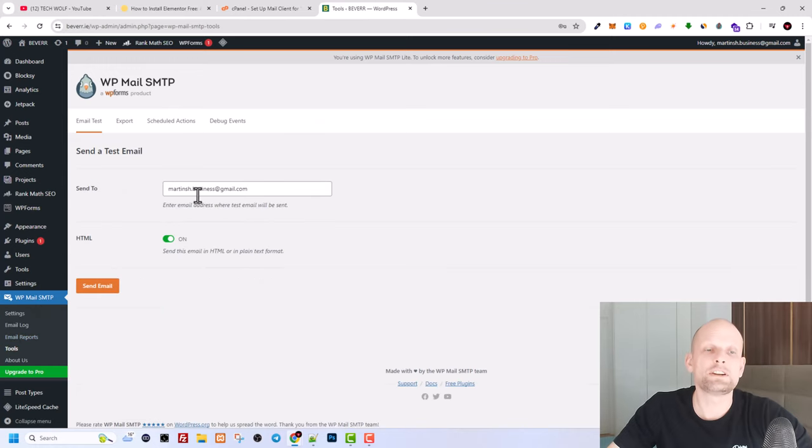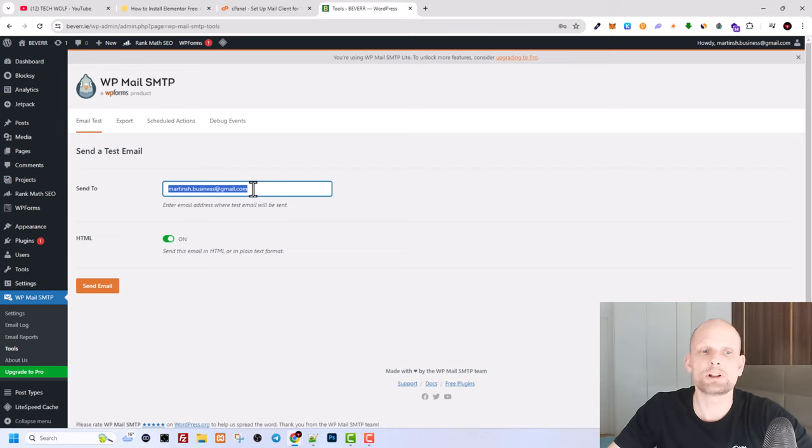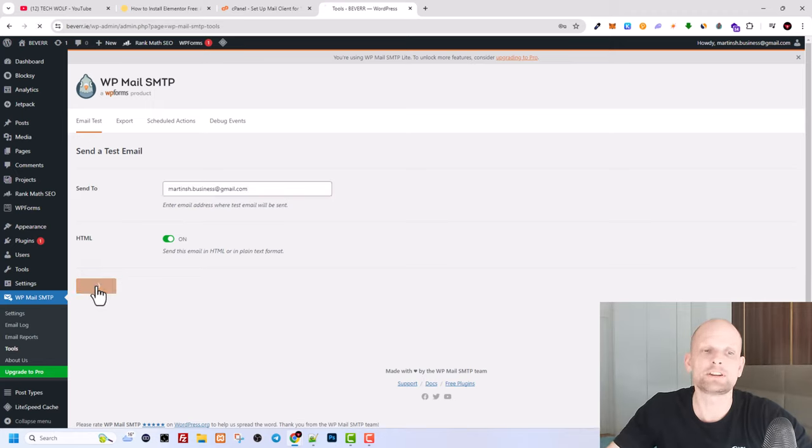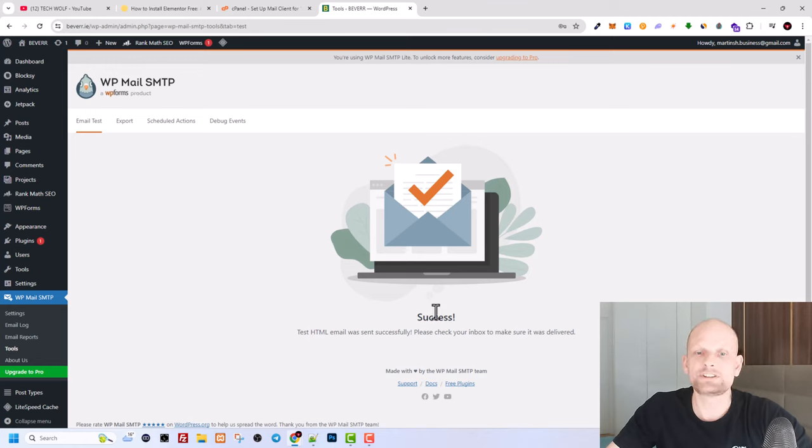And here you can send email to yourself. As you can see I will be sending it to my own email martinj.business@gmail.com. You can send it to your email which you are using and this should send email to you. And here click on send email to check if it is working.